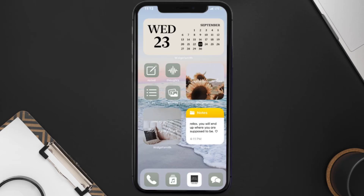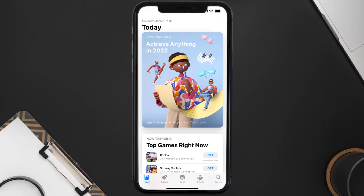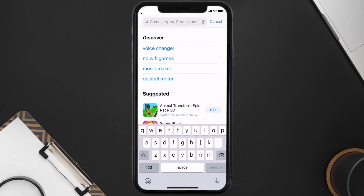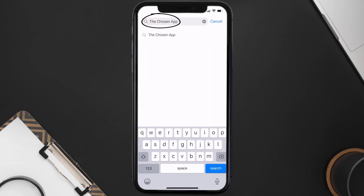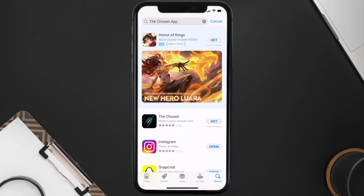Once uninstalled, open up the App Store and search for the Chosen mobile app in the search bar, then click on the Get button to install it back on your device.